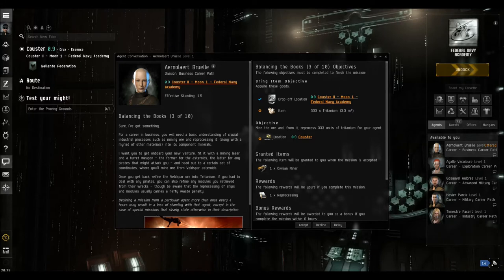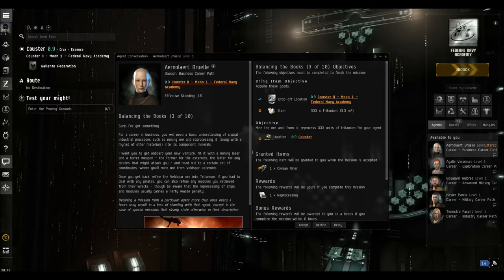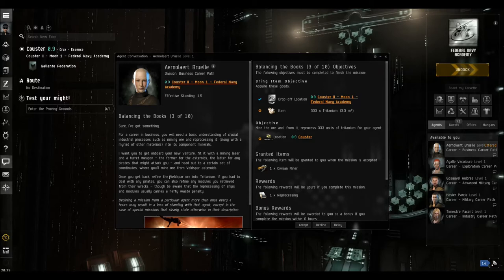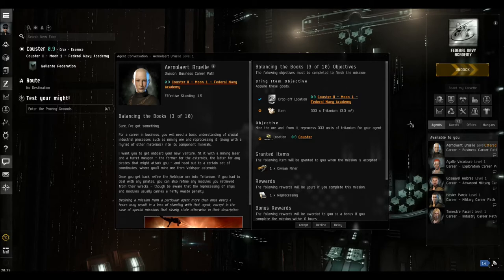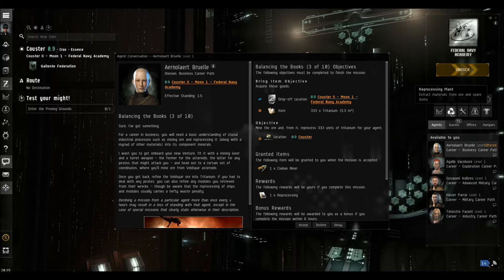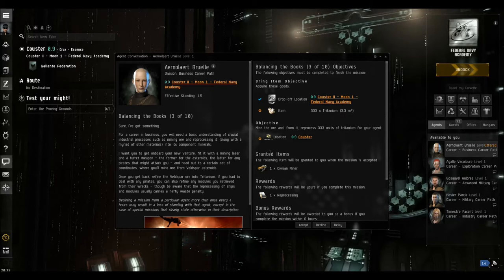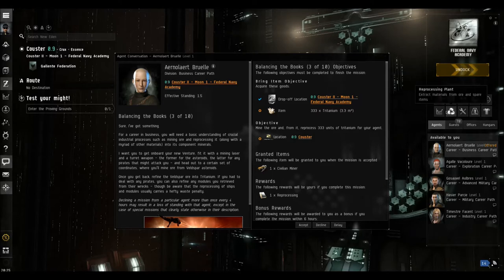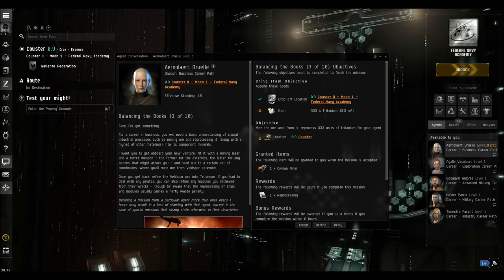We need to arm it with a weapon and with this civilian miner that they're going to give us. We need to go out to an asteroid, mine some veldspar, come back here to the station and then use the reprocessing plant to turn that veldspar into tritanium, and then hand that tritanium in.